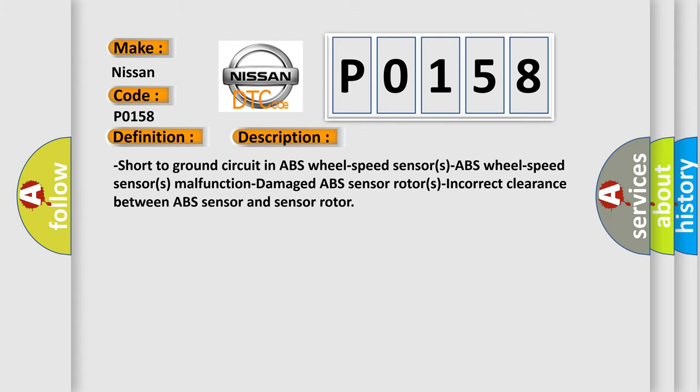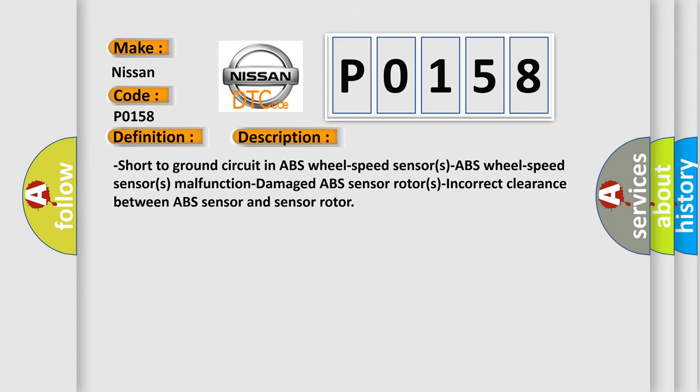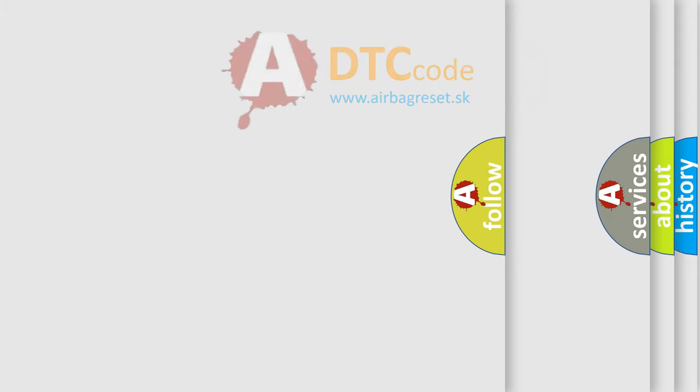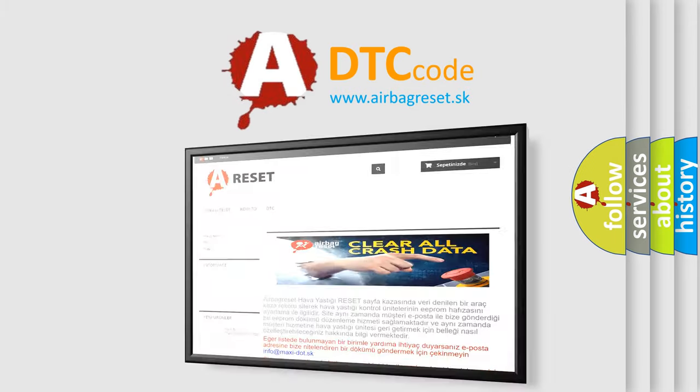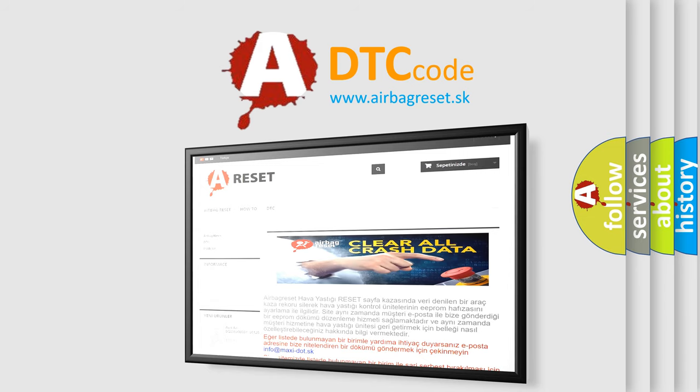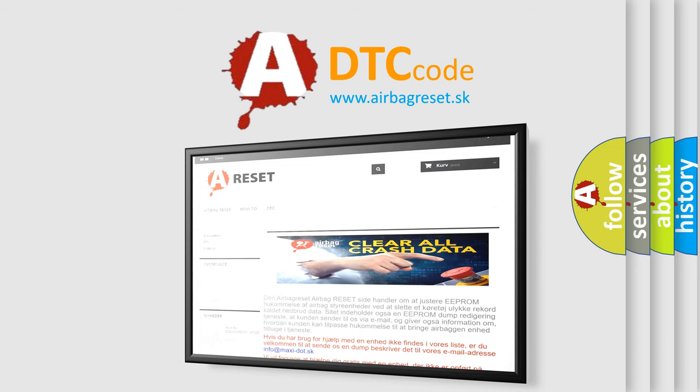The Airbag Reset website aims to provide information in 52 languages. Thank you for your attention and stay tuned for the next video.